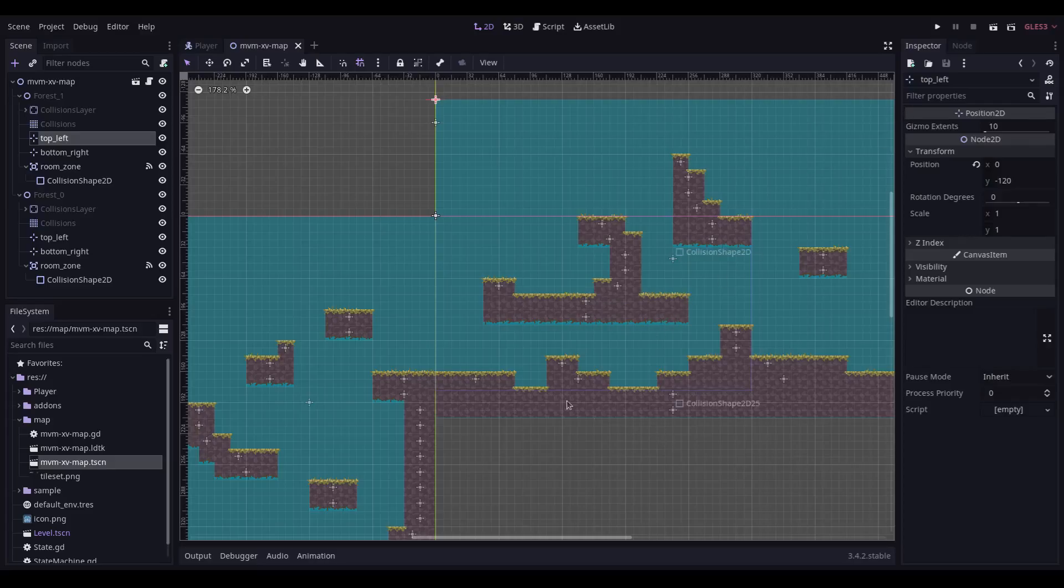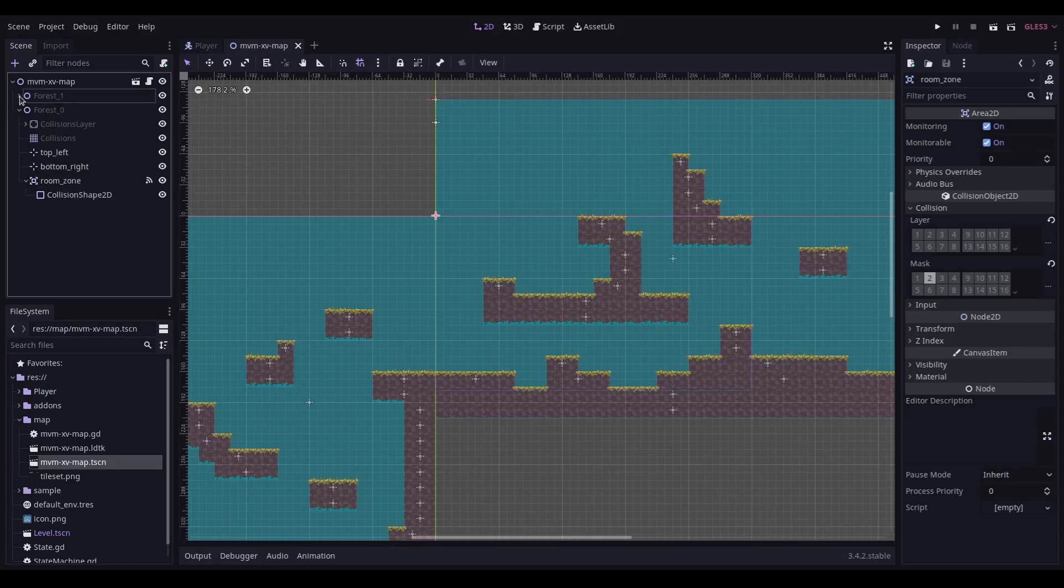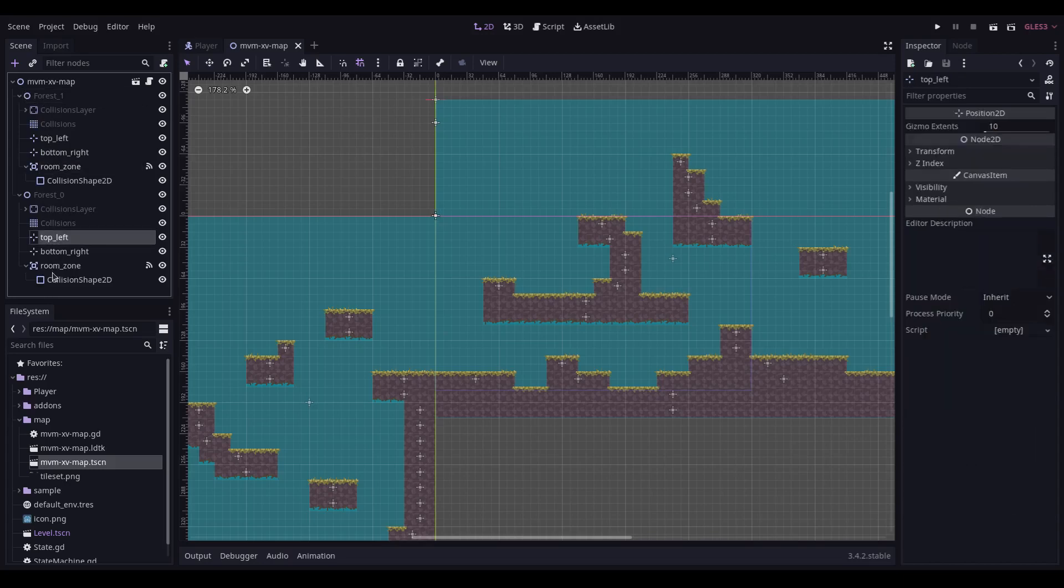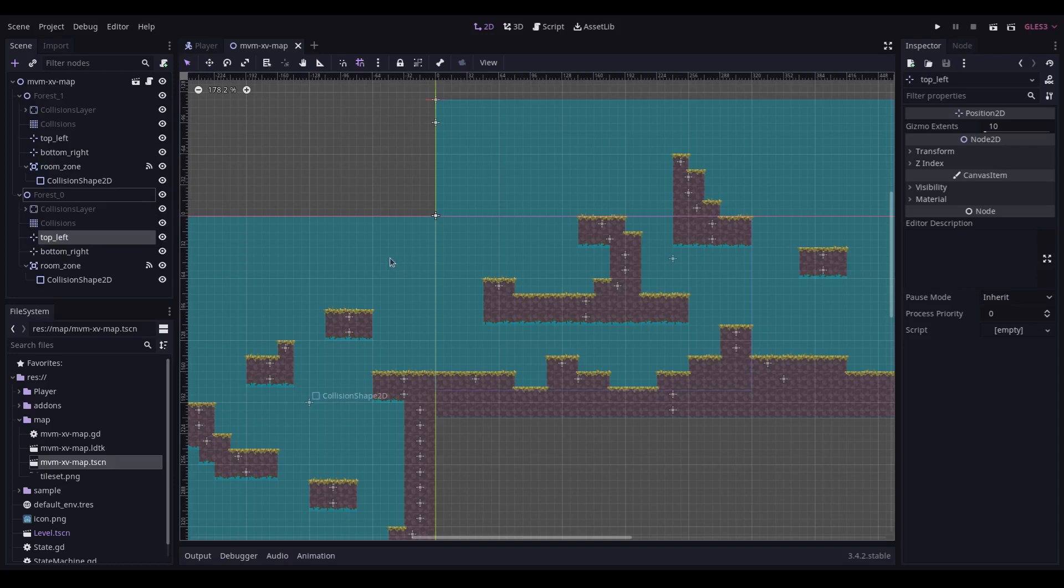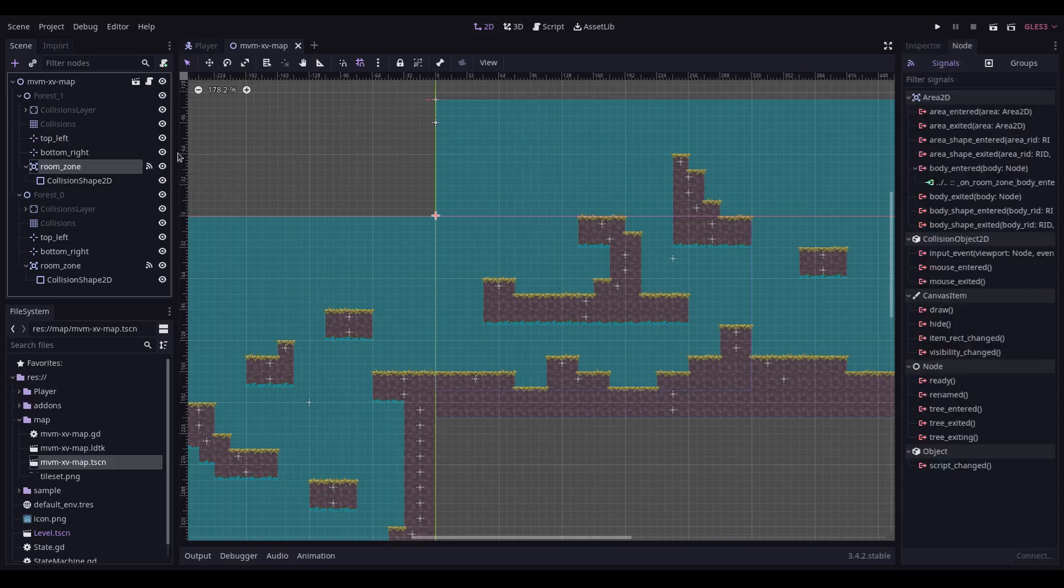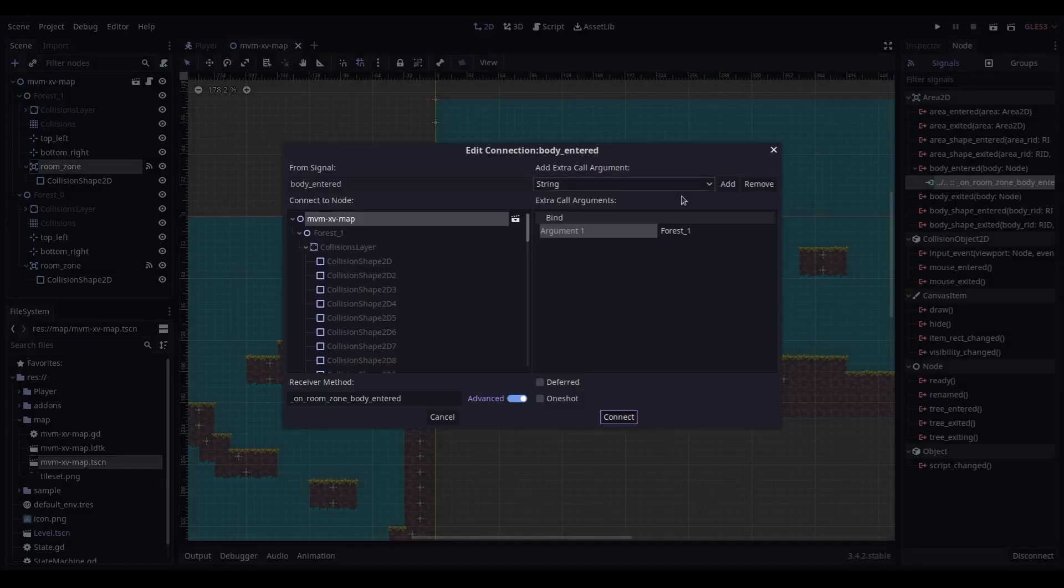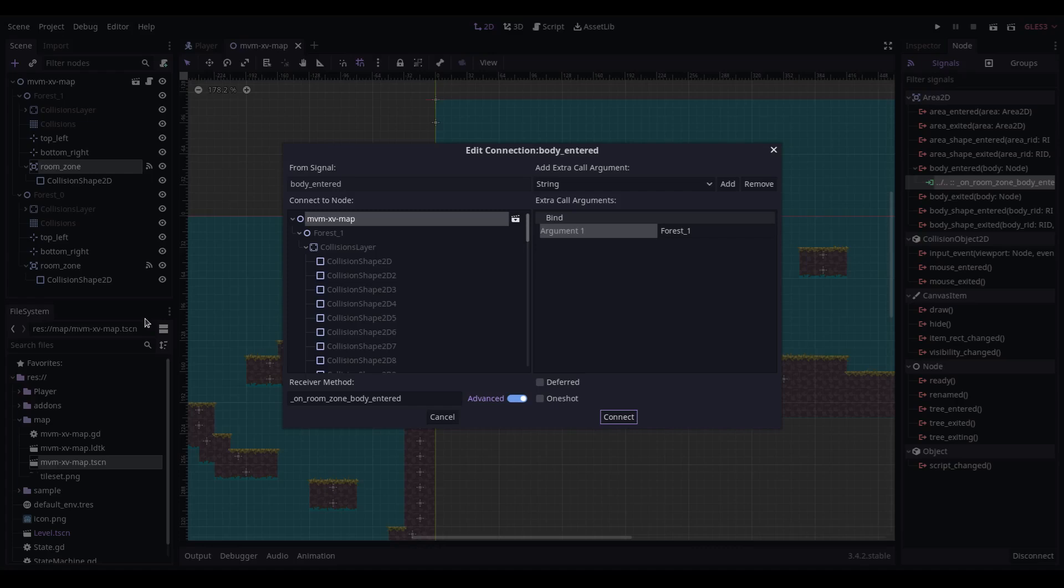So here's the map layout now. I've added in these additional nodes here, top left, bottom right, and then an area for each room zone. And you can see I've got one in this forest one node. And I've got one, the same setup in the forest zero node. I might try and generalize this a little bit cause obviously, you know, if I can just instance an additional room detection layer or something, that'd be much easier. But anyway, this is what we've got working at the moment. Both of these area 2Ds have a connection. And that is connected to the on room zone body entered receiver method. And it passes into it the argument for whichever node it's within. I was trying to work out a way of actually just using the parent, but I haven't quite worked it out yet. So at the moment it just passes that into the method.